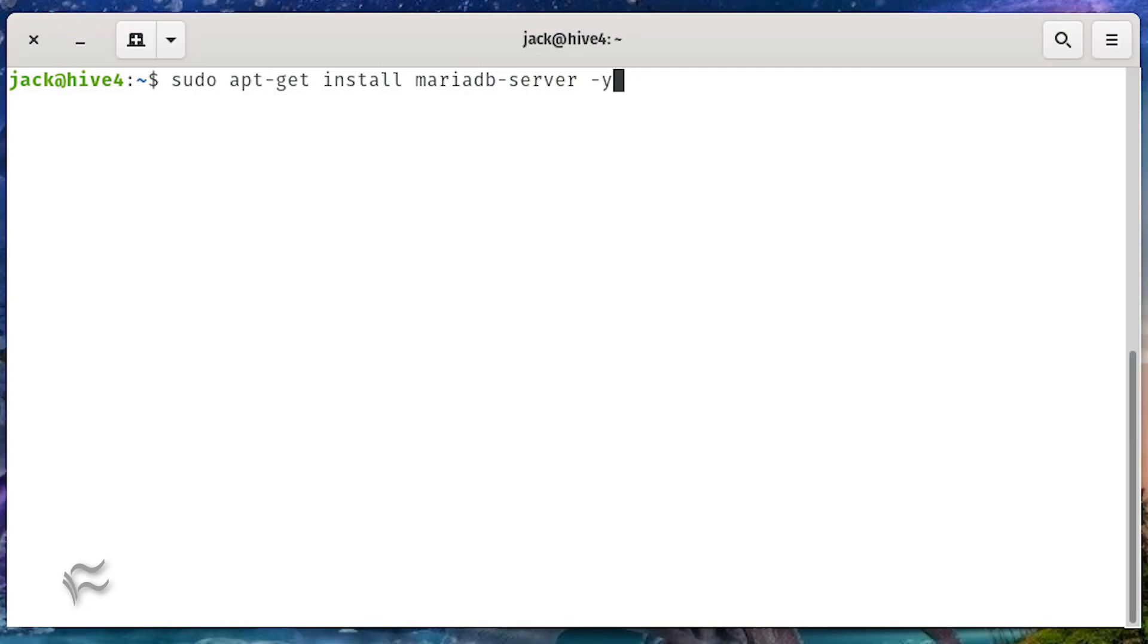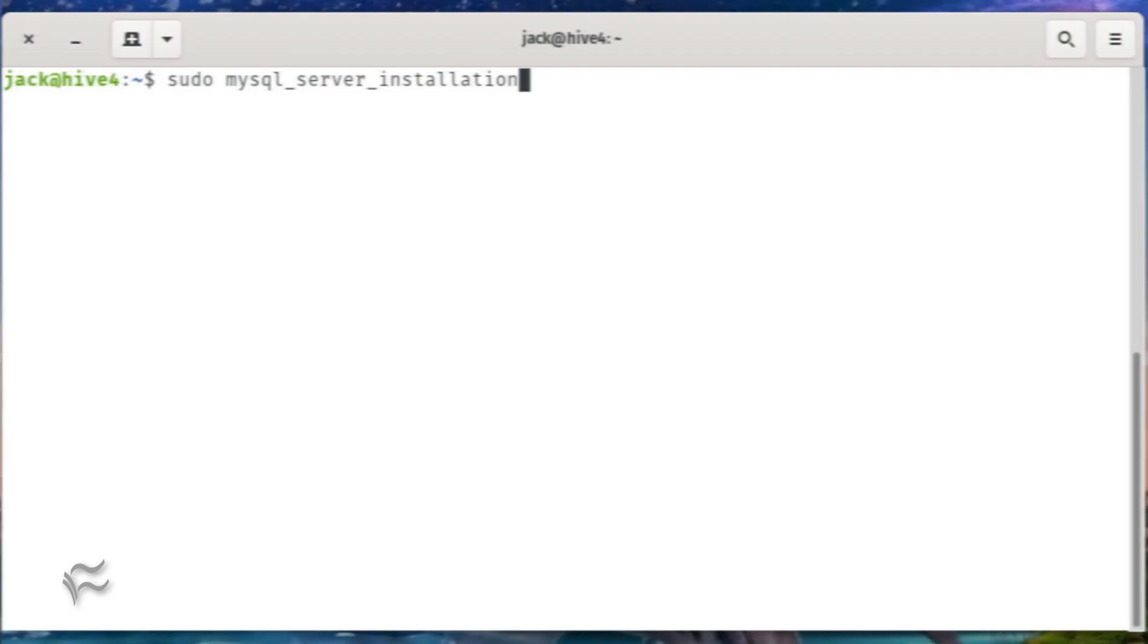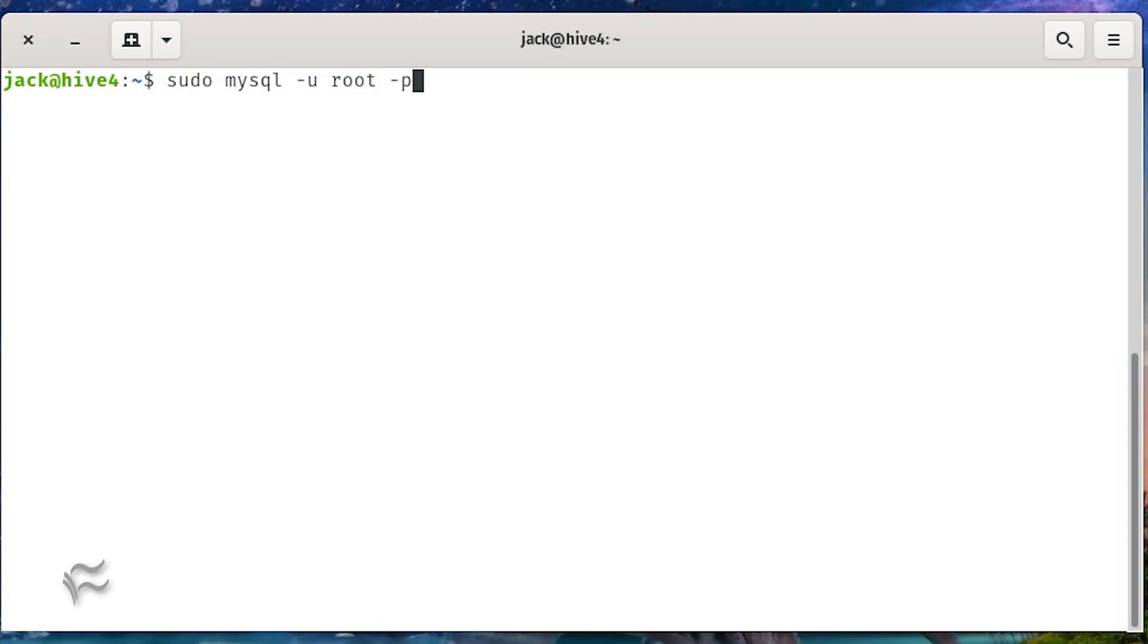Install the MariaDB server with the command sudo apt-get install mariadb-server -y. Create a database admin password and secure the server with the command sudo mysql_secure_installation.